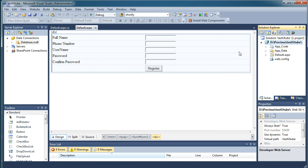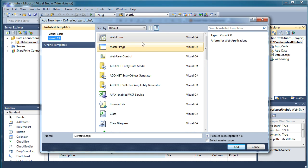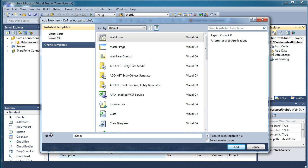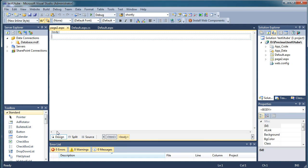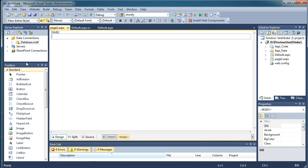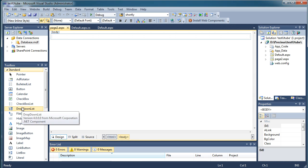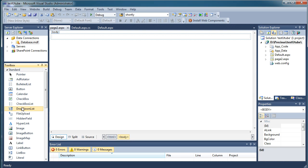For that, let me go and add a new item. We'll add a new web form, name it page 2, doesn't matter what you call it. And over here I'll just go to my toolbox and take a dropdown list.